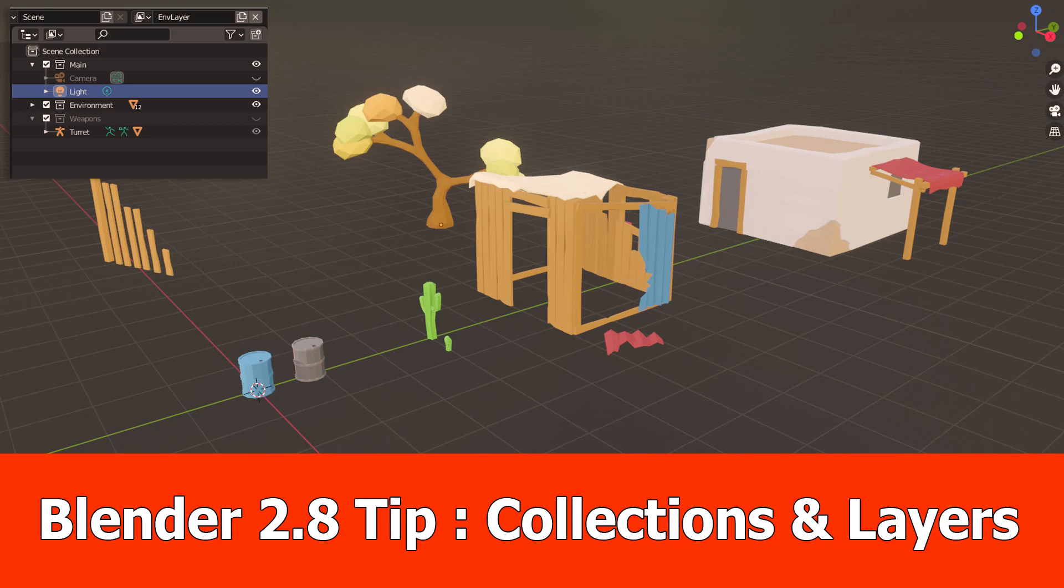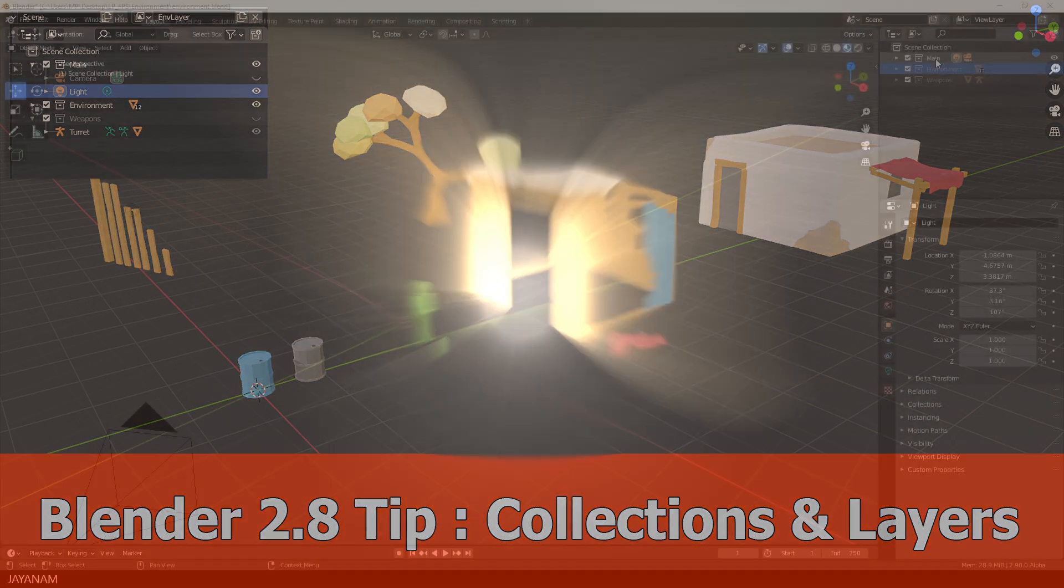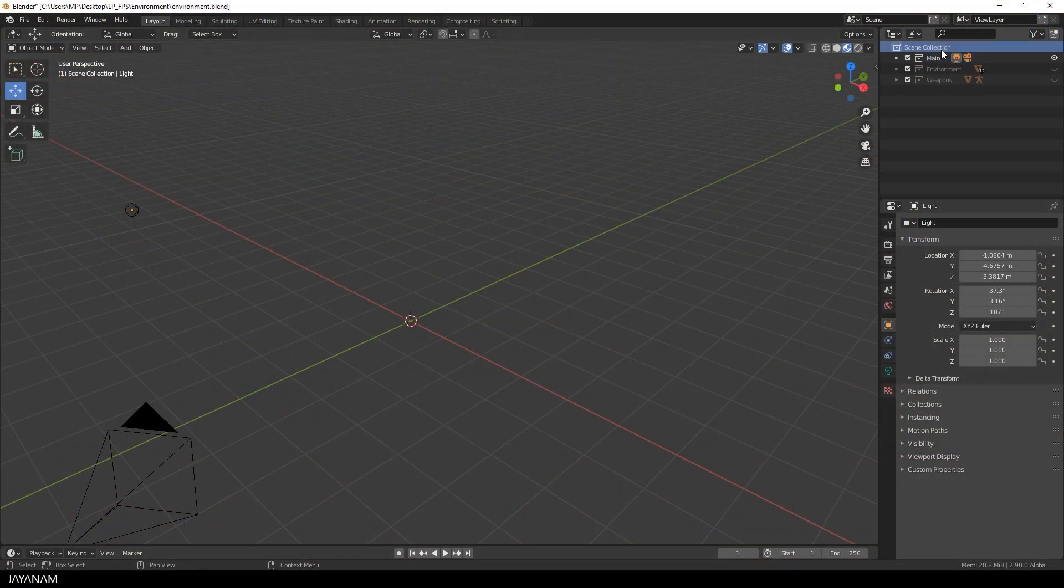Hey Blender fans, today I want to show you a very quick tip about collections and view layers. Perhaps you already know this, but I have to admit, I didn't know.